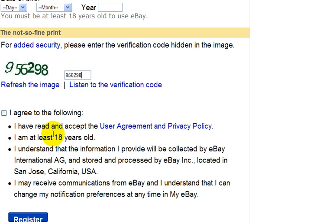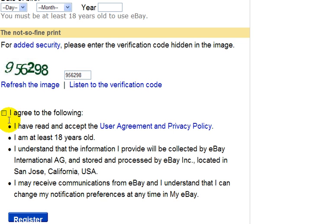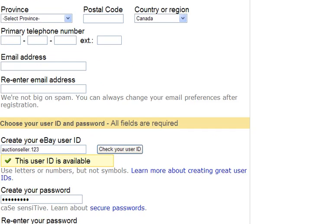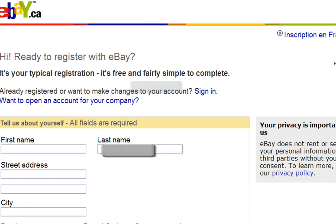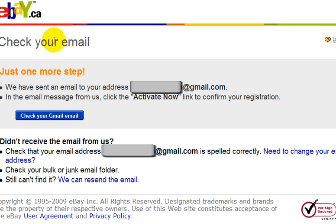It reminds you to read the user agreement and privacy policy, so I recommend that you do read that before you go any further. But once you're done, you would just click on the register button down here. Then you're brought to this page where they tell you to check your email and to click on the link in that email to confirm your registration.